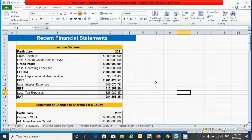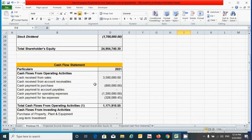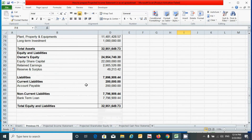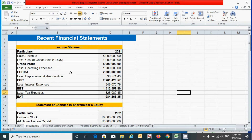You can see we have all four recent financial statements: the income statement, a statement of changes in shareholder equity, cash flow statement, and balance sheet. We will only focus on the income statement because in this video we will prepare the projected income statement only.